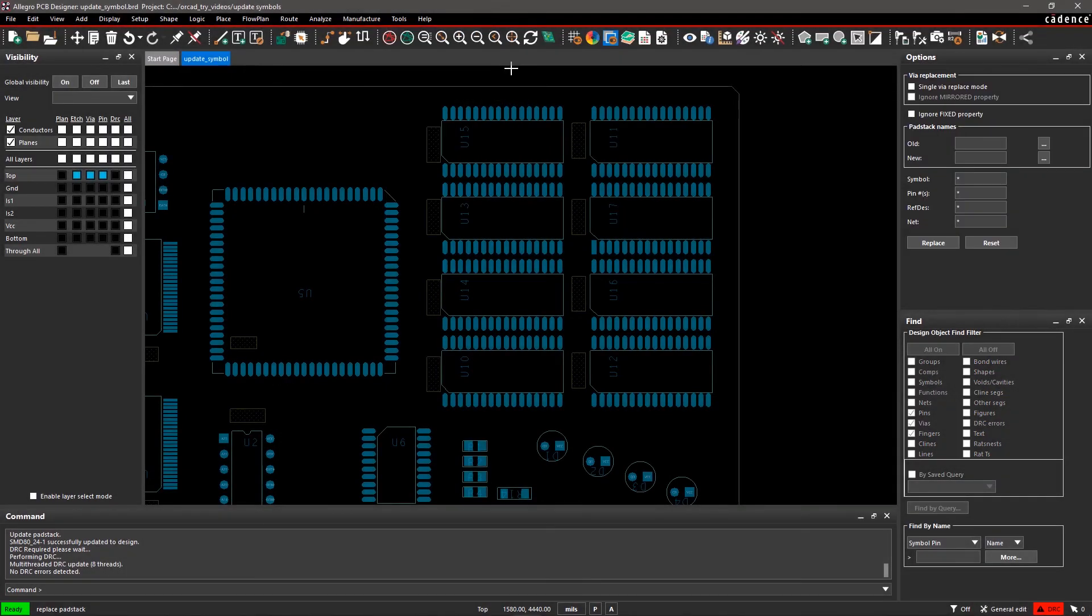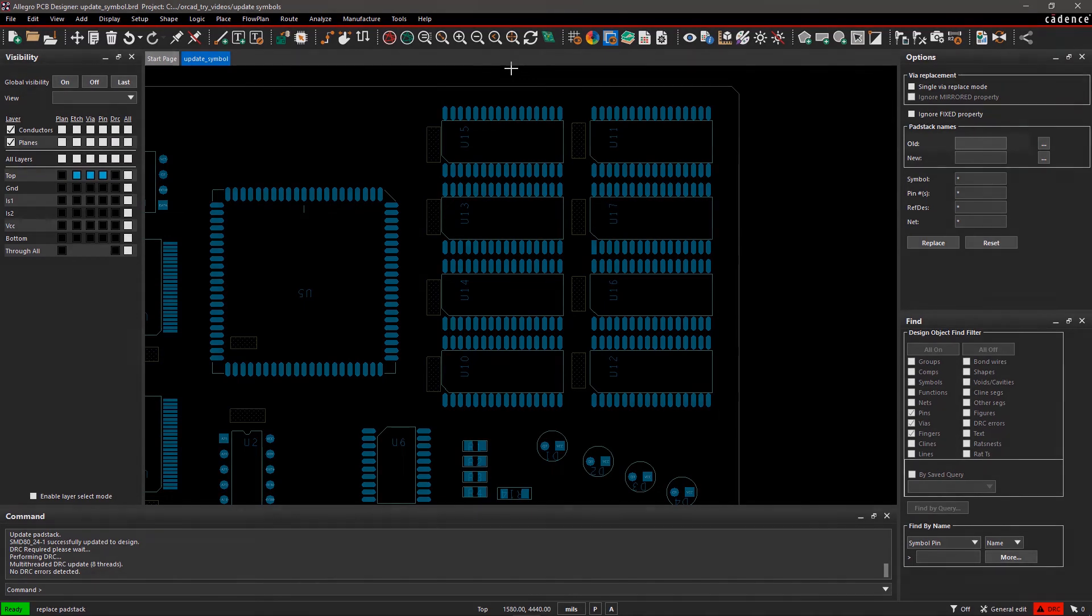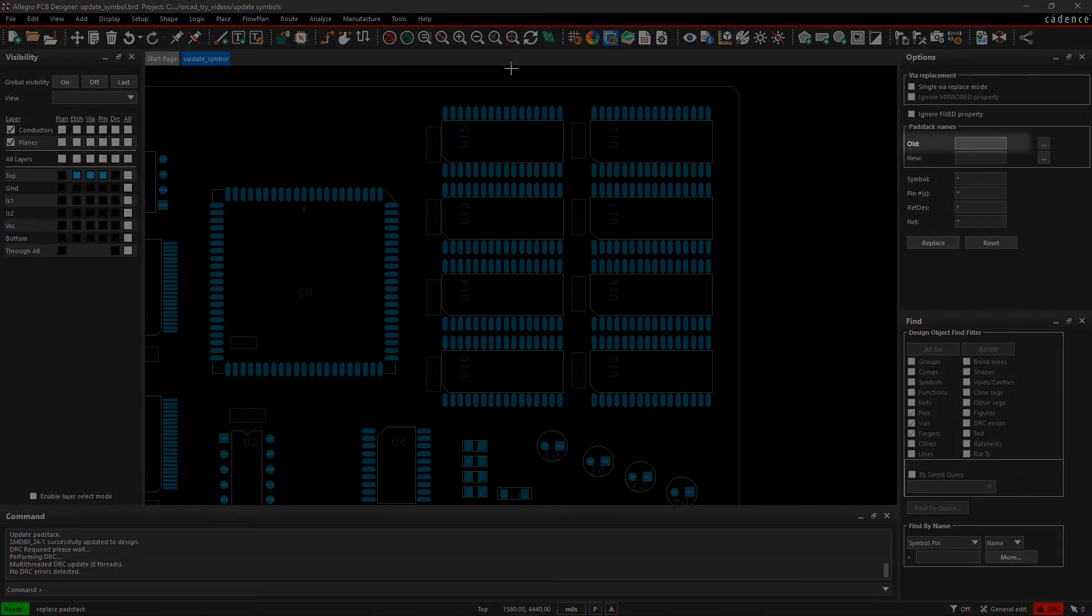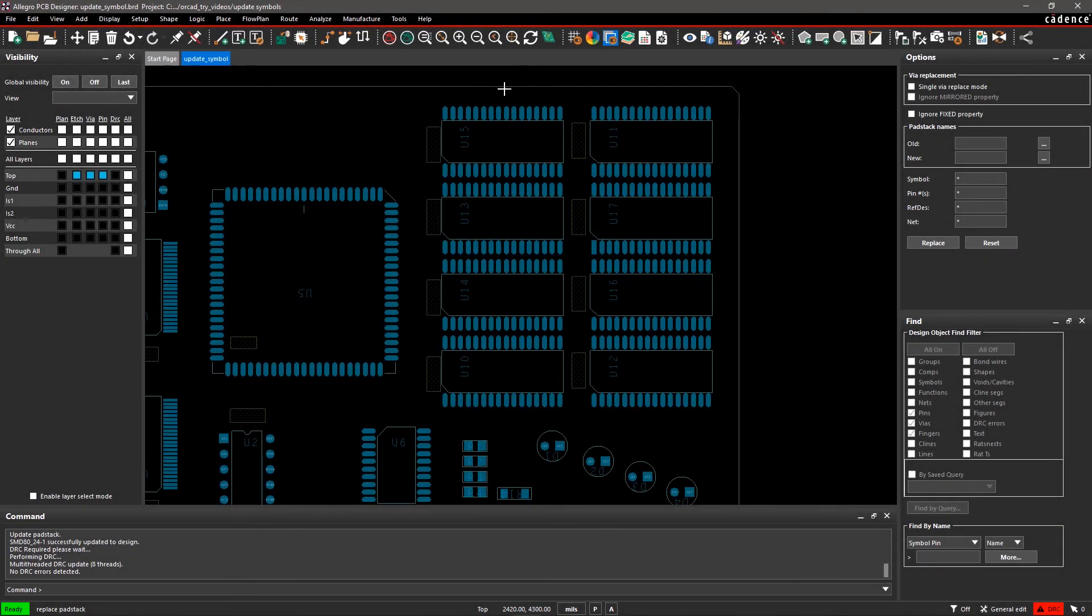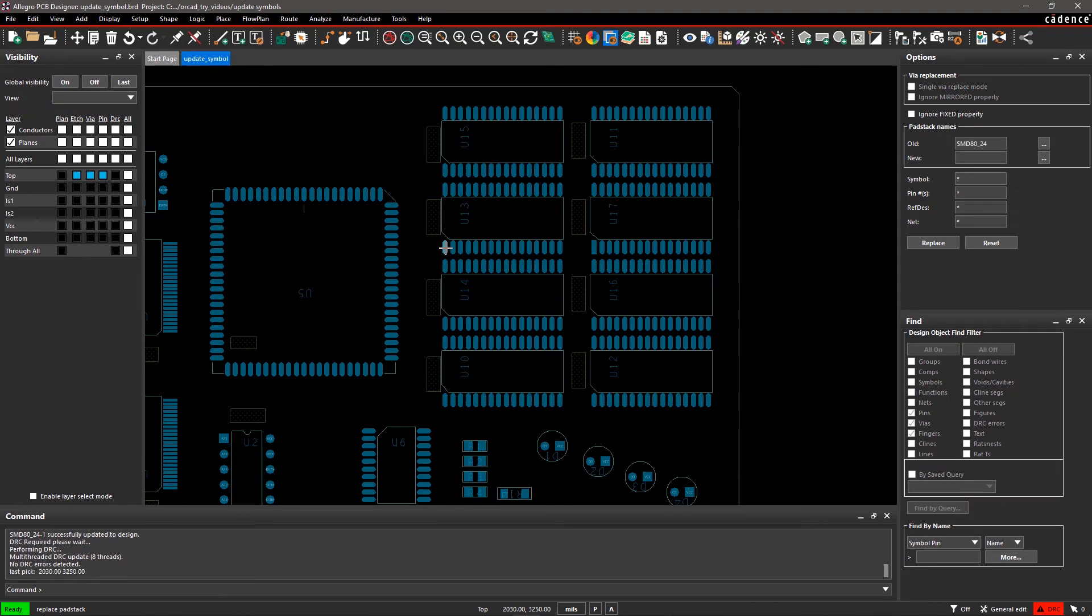In the Options pane, you will enter the Old and New pad stack. Old identifies the pad stack that is to be replaced, and New identifies the name of the new pad stack. You can either click on the Ellipsis button and select the pad stack, or click on the canvas to select the Old and New pad stack.